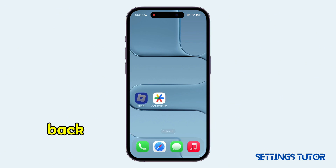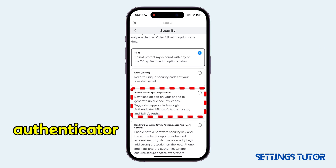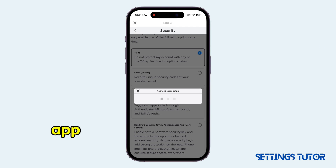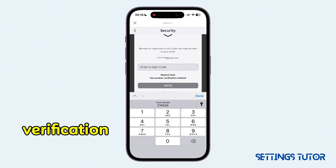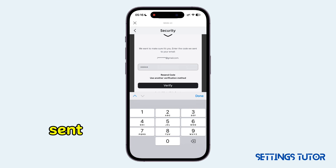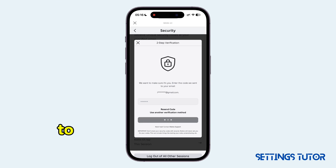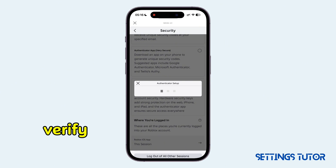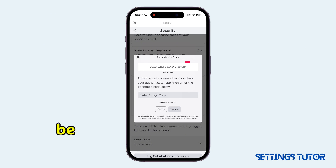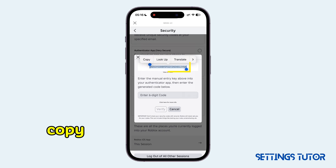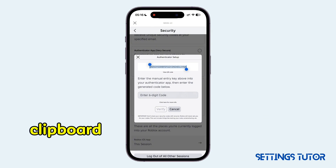Now get back and select on Authenticator app. You will need to first enter a verification code sent to your email to first verify. A key will be generated — you just want to copy it to clipboard.